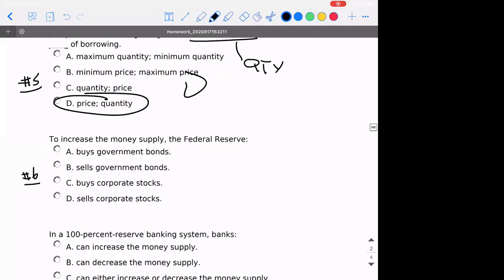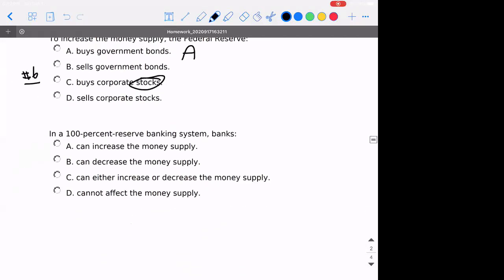Number six: if we increase the money supply, how would the Federal Reserve accomplish this? Technically the correct answer is A — up until the pandemic COVID-19. Under COVID-19, you could actually also say C and that would be correct. So the absolute correct answer is actually A and C, but that's a different matter.